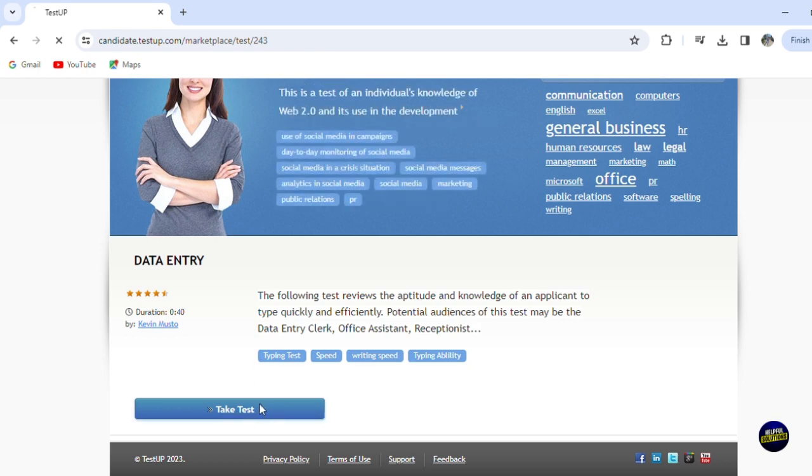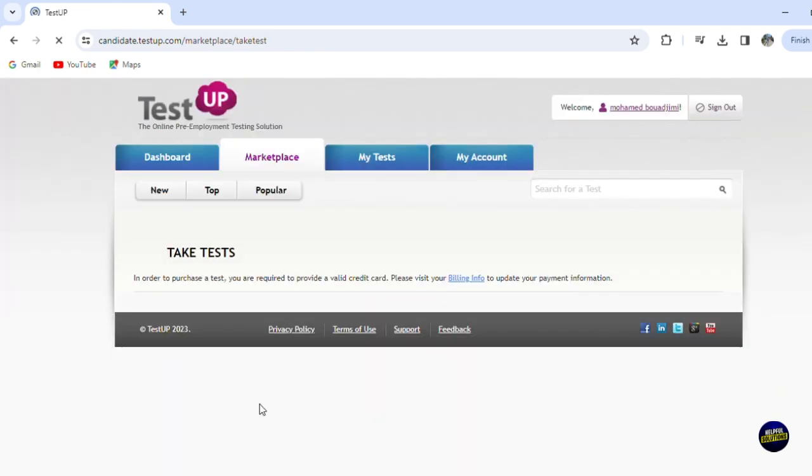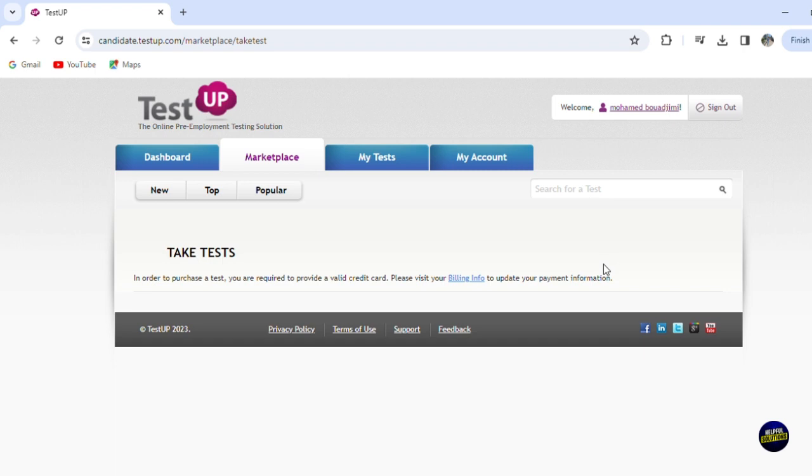Now, let's click on take the test and let's see the test. So in order to purchase a test, you are required to provide a valid credit card. So you'll have to visit your billing info to update your payment information. So you'll have to pay to take a test.